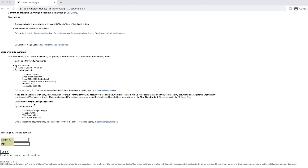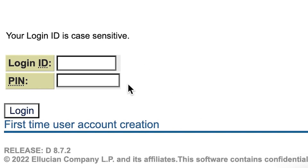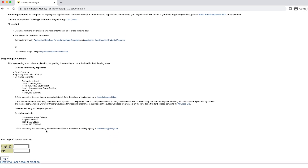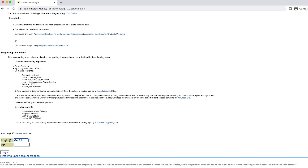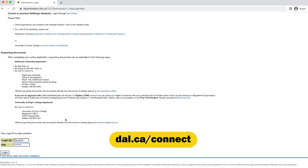If you scroll down to the bottom of the page, you'll see that you are able to input your login ID and PIN. If you've already submitted your application for admission, this is where you will enter your login information to check on the status of your application. If you are applying for the first time, you will need to click on the link called 'First Time User Account Creation' to generate login credentials. Please write down your login credentials in an accessible place like your phone, as you'll need this information to check on the application status later. If you lose or forget the information, you can reach out to the advisor for your area. You can find that person's contact information by visiting www.dal.ca/connect.